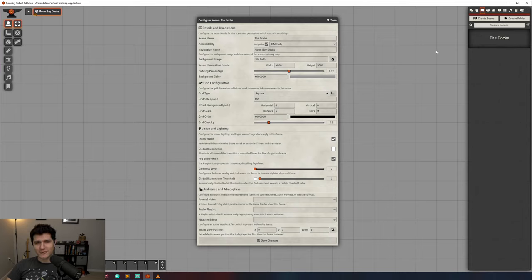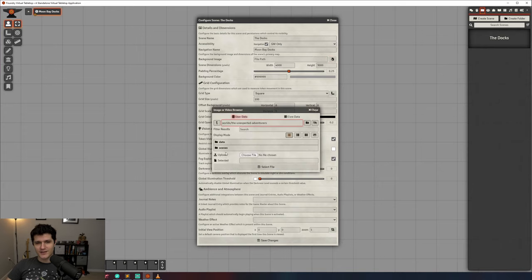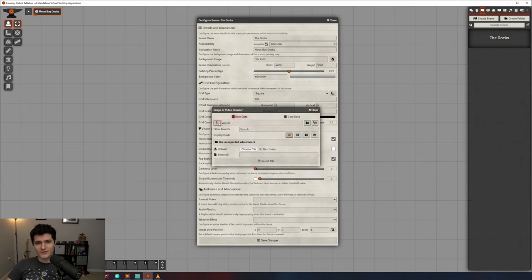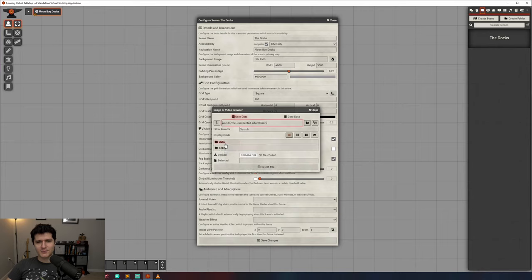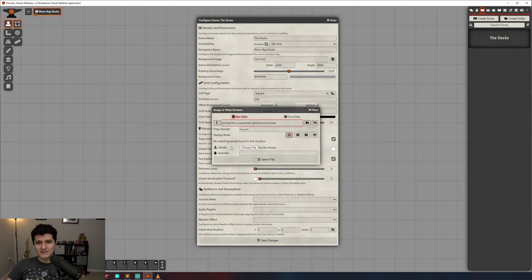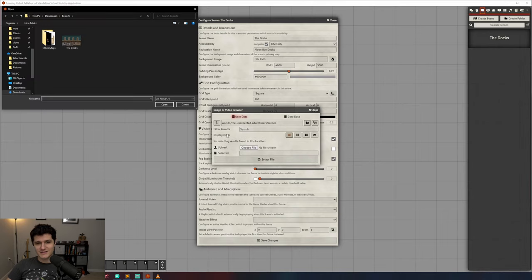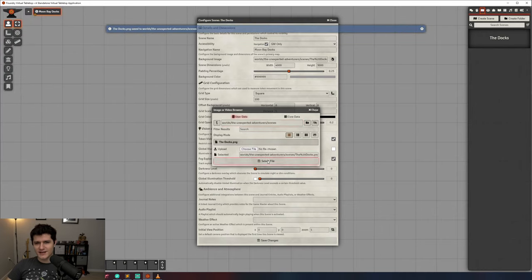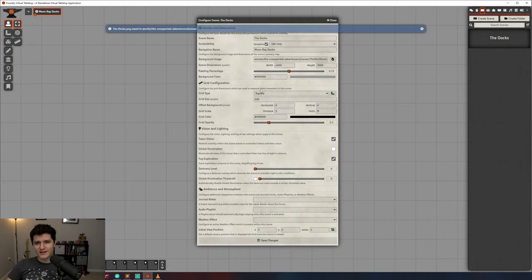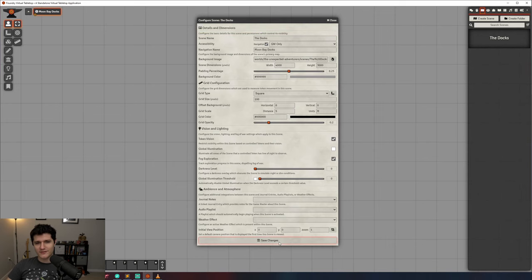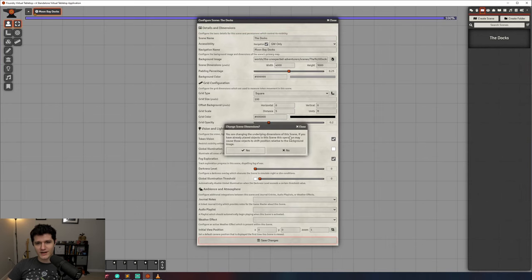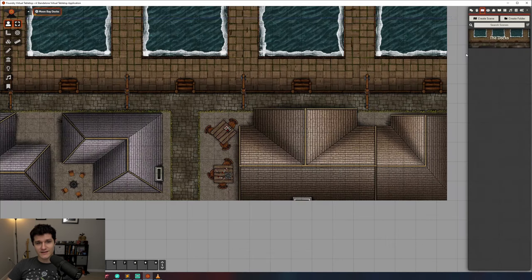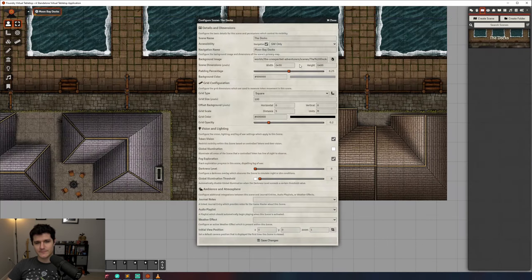Then we've got the background image. This is where you'll add your map. You can click the icon to the right to navigate your folders and upload your map. I like to put them within the scenes directory of my current world like so. Then there's the width/height. This is the width and height of your image. It will be determined automatically, but you can override it with your own settings if you want to stretch or shrink the map.